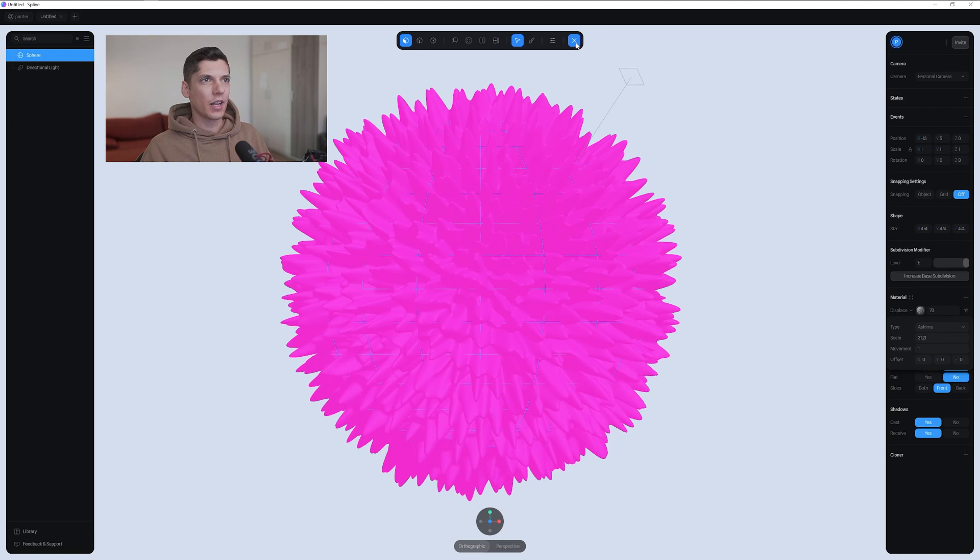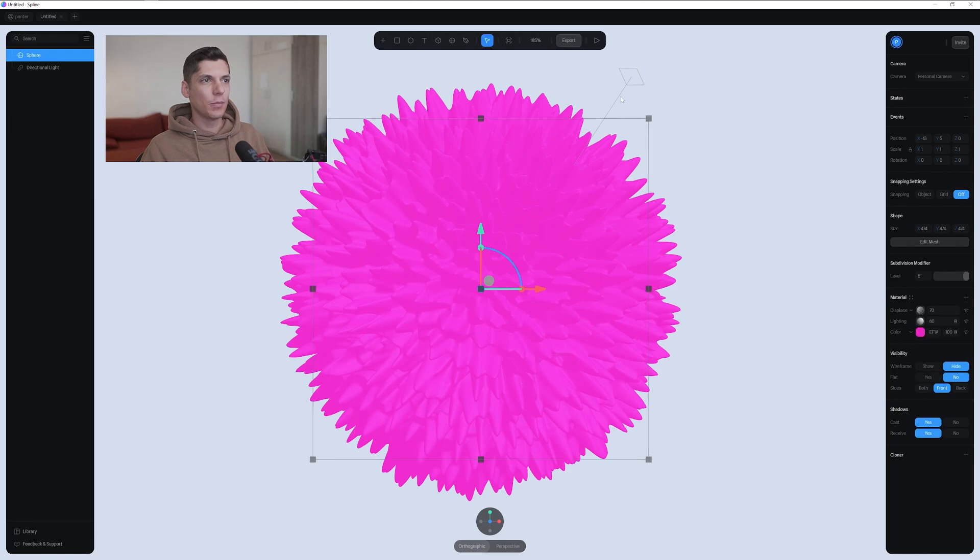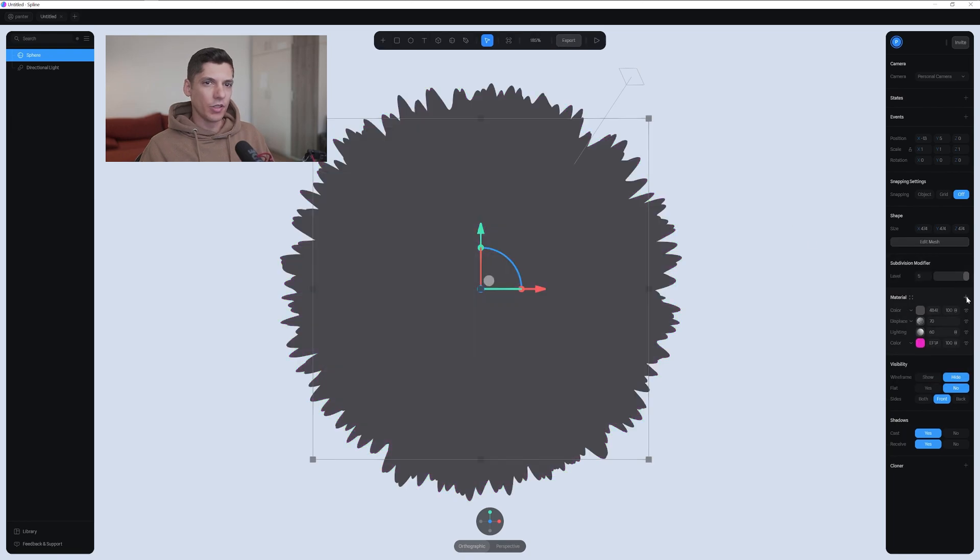It looks good. I'm gonna click on X here, up. And from here, we're gonna add another material and change it to depth.